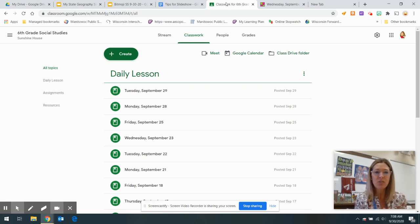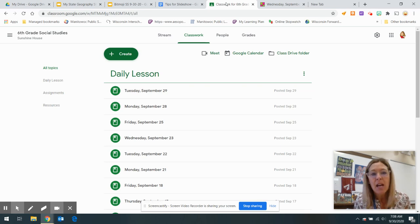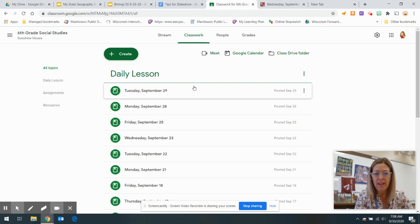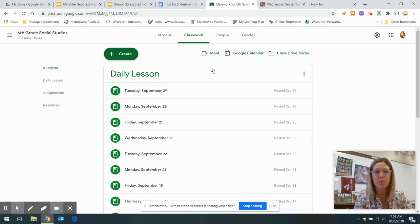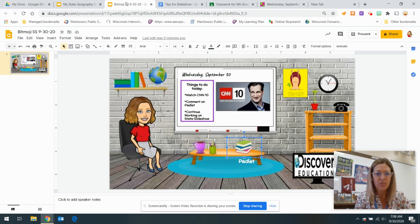Today in social studies, you are going to go to classwork where I will have today's lesson posted under daily lesson. So please enter the Bitmoji classroom when you get there.